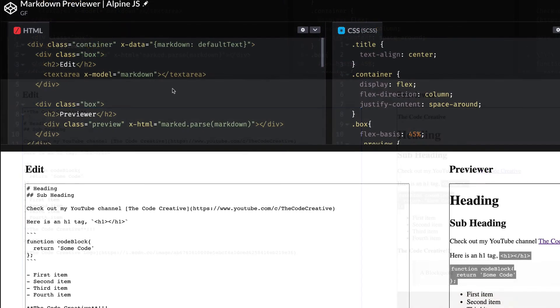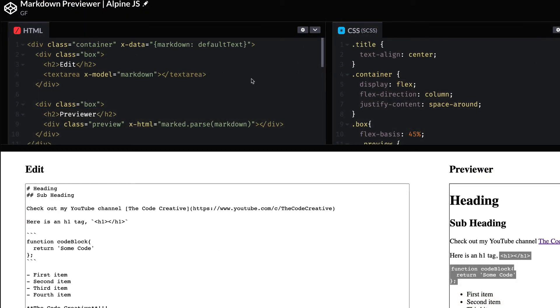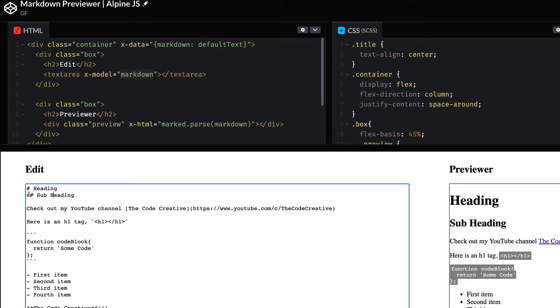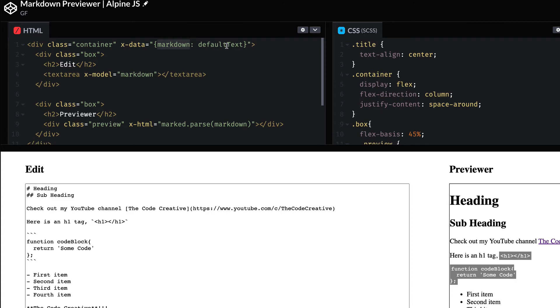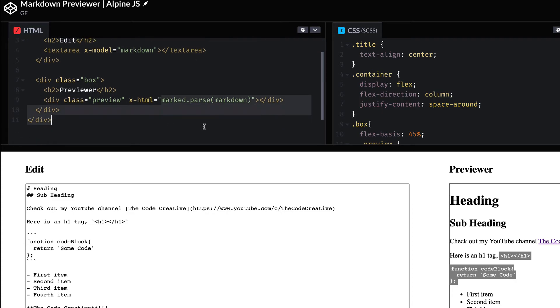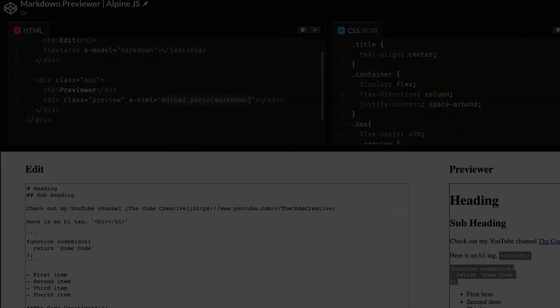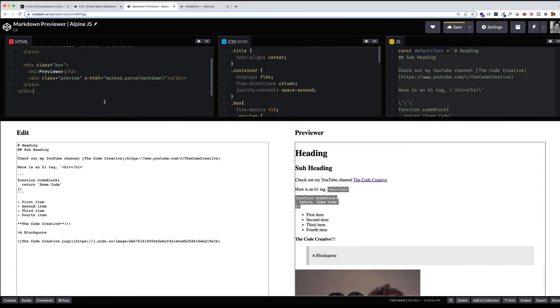So the way that this two-way data binding is working is that the text area's value is the value of whatever markdown is, which is that defaultText to start out with. But then as soon as the user starts inputting into this text area, the value of markdown on the state gets updated. And that updated value is reflected back into the text area. And because the value of markdown is getting updated, that updated markdown is being parsed as HTML and outputted to the previewer window. So basically, all the functionality is in place now.